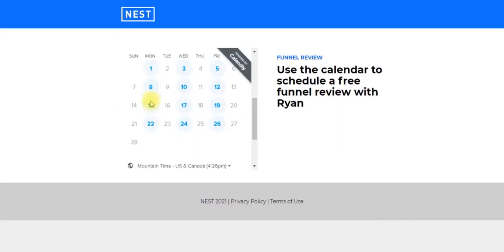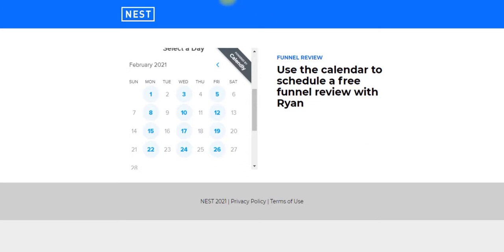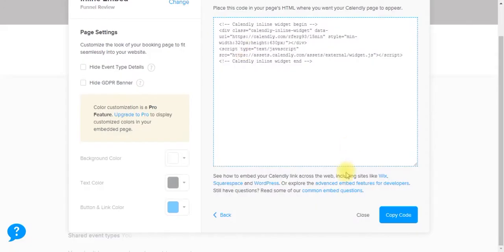So we can see now that this Calendly element has expanded to those custom dimensions that we set. And so when you book an appointment through this embedded feature, people are going to be redirected to whichever thank you page you have configured in your Calendly event settings.